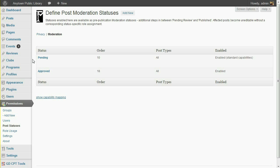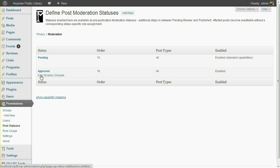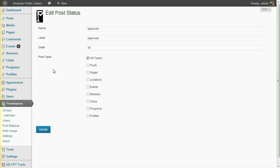Pending is the status that WordPress normally sets when a contributor submits a post without publishing capabilities. PressPermit adds an additional such status called Approved. You can disable the approved status if it doesn't fit your usage. In this case, I'd like to make it available, but only for the Review post type. So I'll click the Edit link, and change the post type selection. Then click Update.